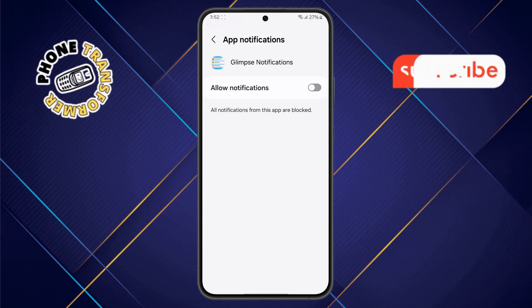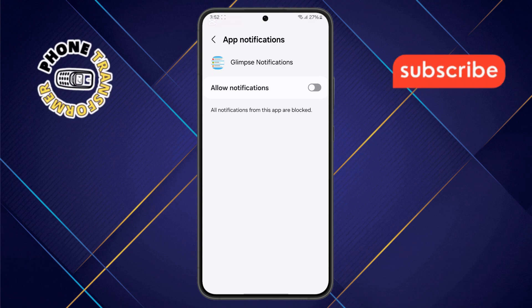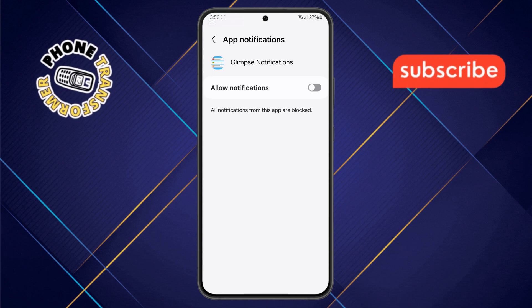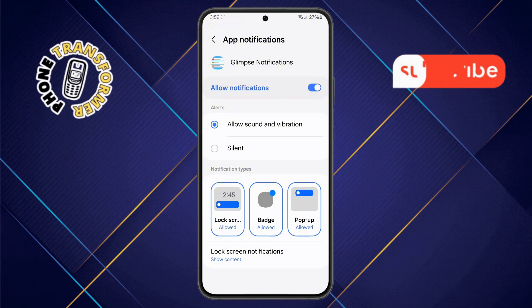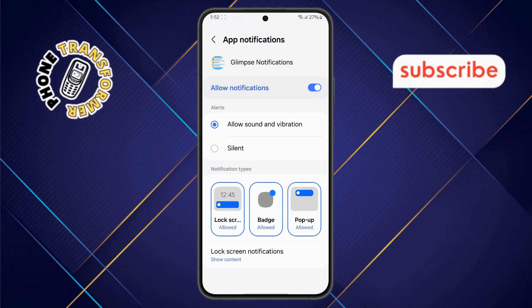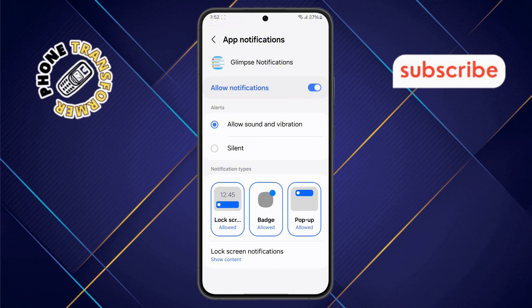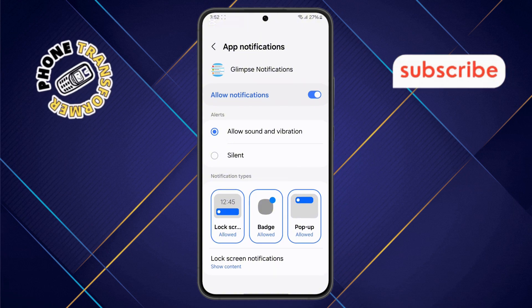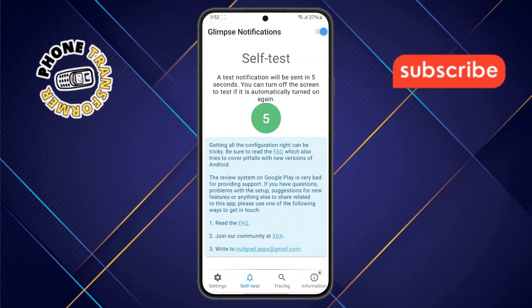Step 6. Finally, tap on the Allow Notifications option to confirm that the app has the necessary permissions. To test if it's working, simply tap on the Test It option and check the result.